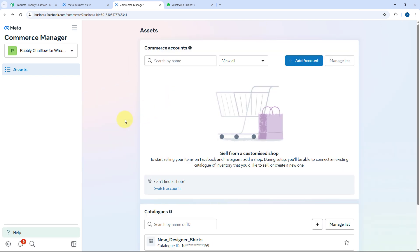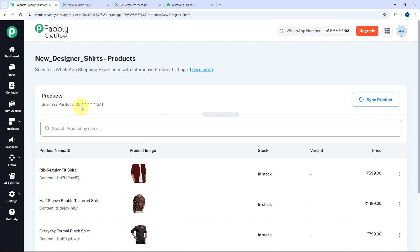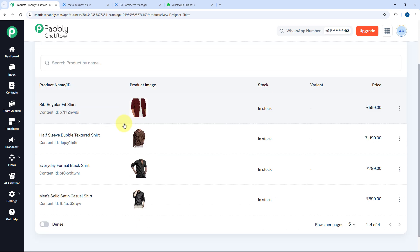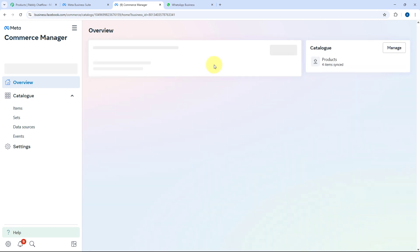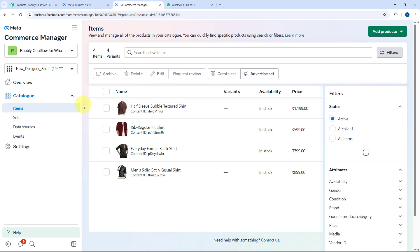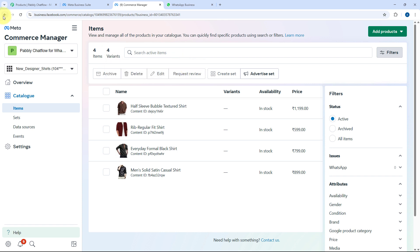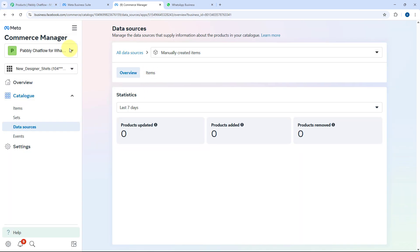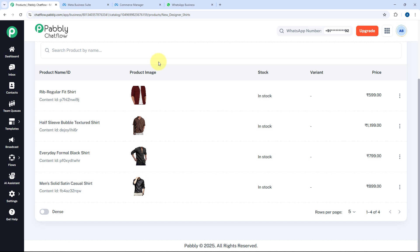Right now we'll continue with the existing catalogs. I have two catalogs, and both can be seen inside Pabbly Chatflow. All the products in these catalogs are visible too. In New Designer Shirts, I have four products. You can only use one particular catalog at a time in Pabbly Chatflow to send products to users in WhatsApp conversations.